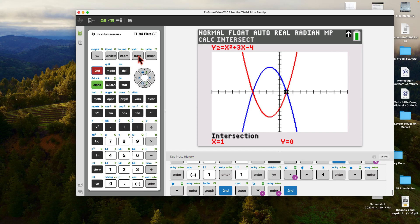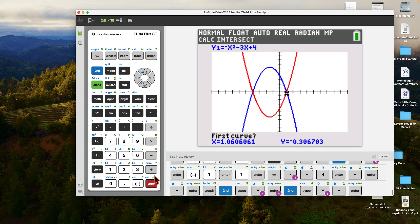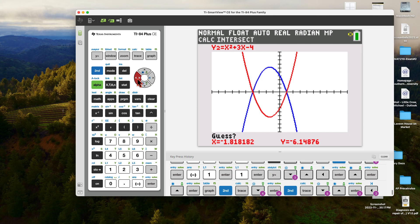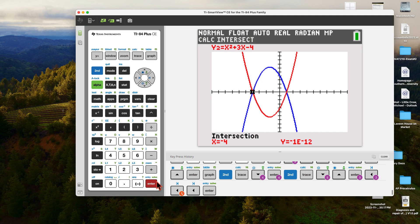To get the lower intersection, we do the same thing: second CALC, number five, intersect. First curve — enter. Second curve — enter. But for the guess, we need to move the cursor closer to the other point of intersection. When I hit enter, it gets the second intersection, which happens to be at negative 4. So our limits of integration are going from negative 4 to positive 1.